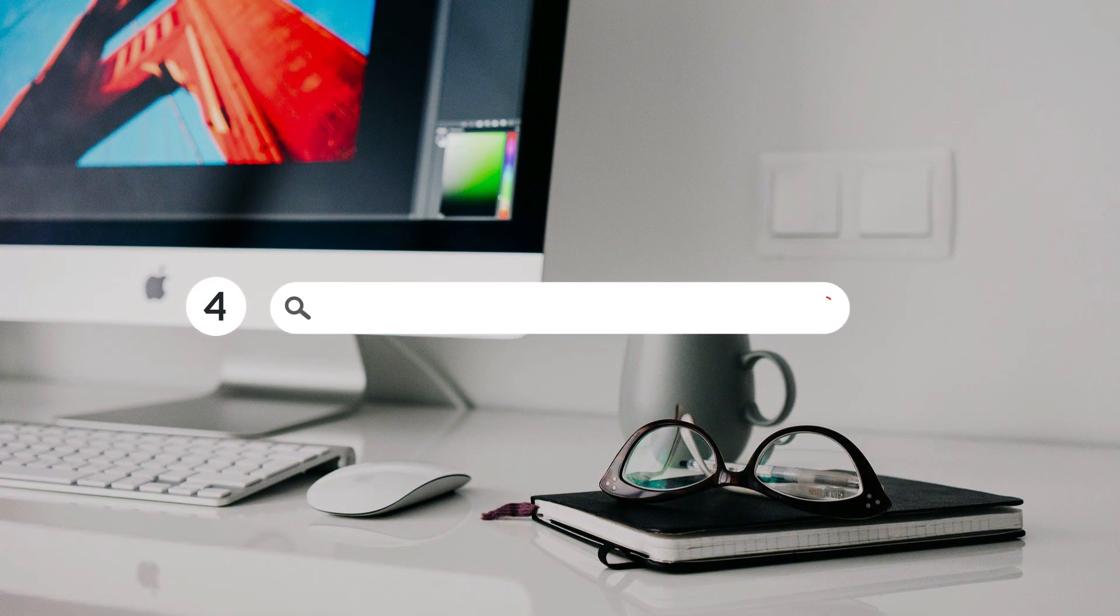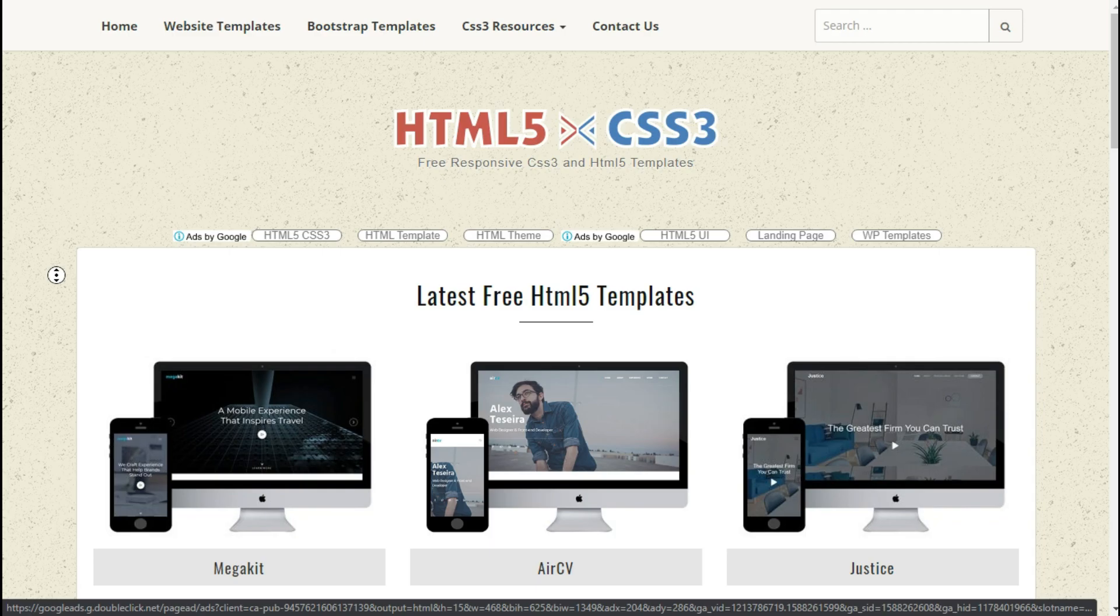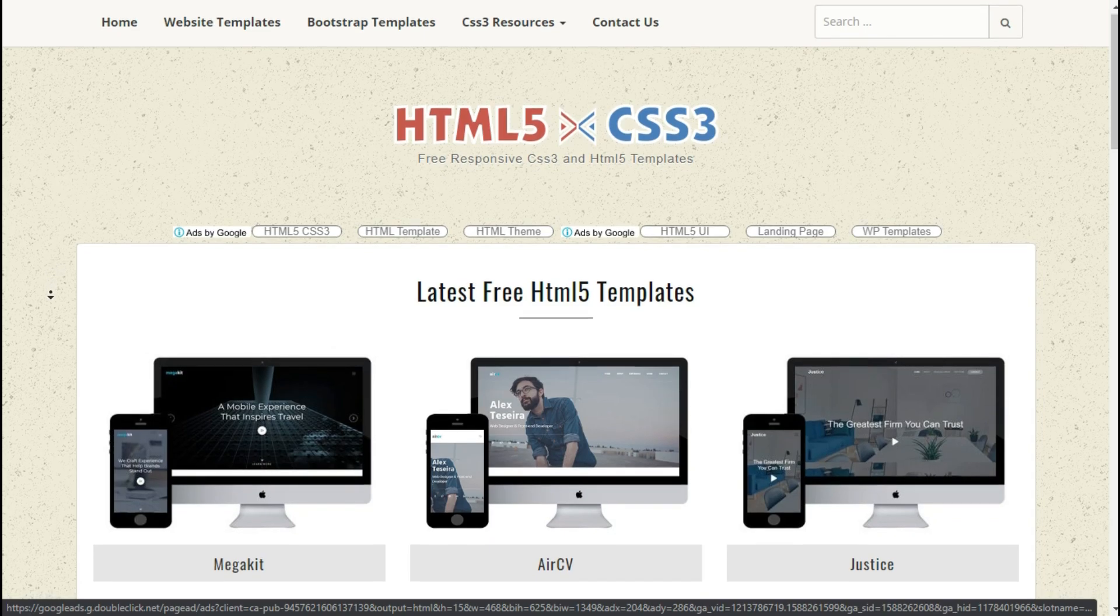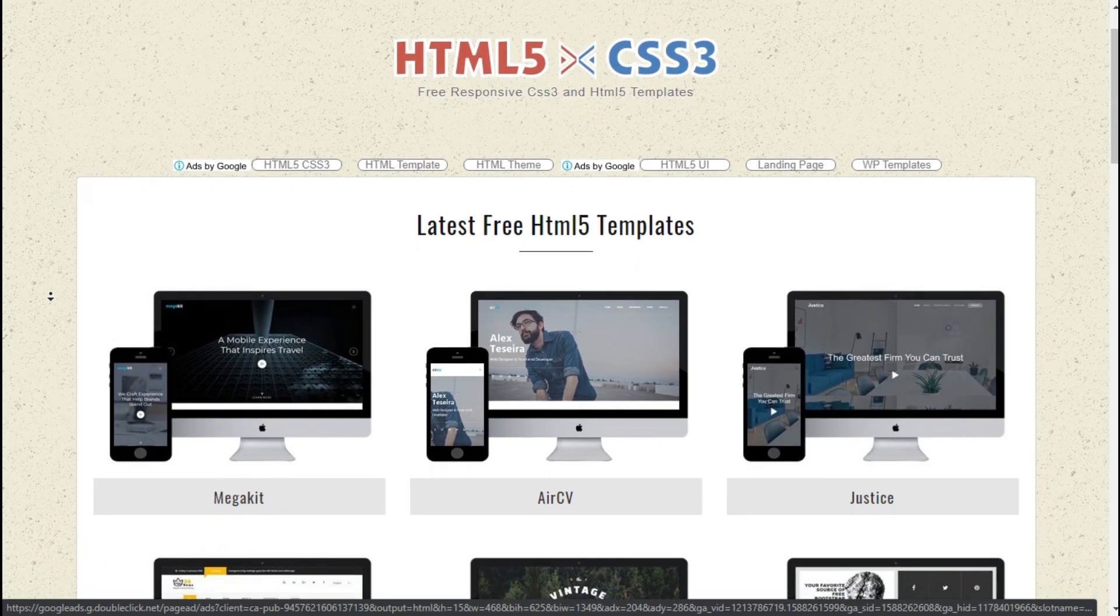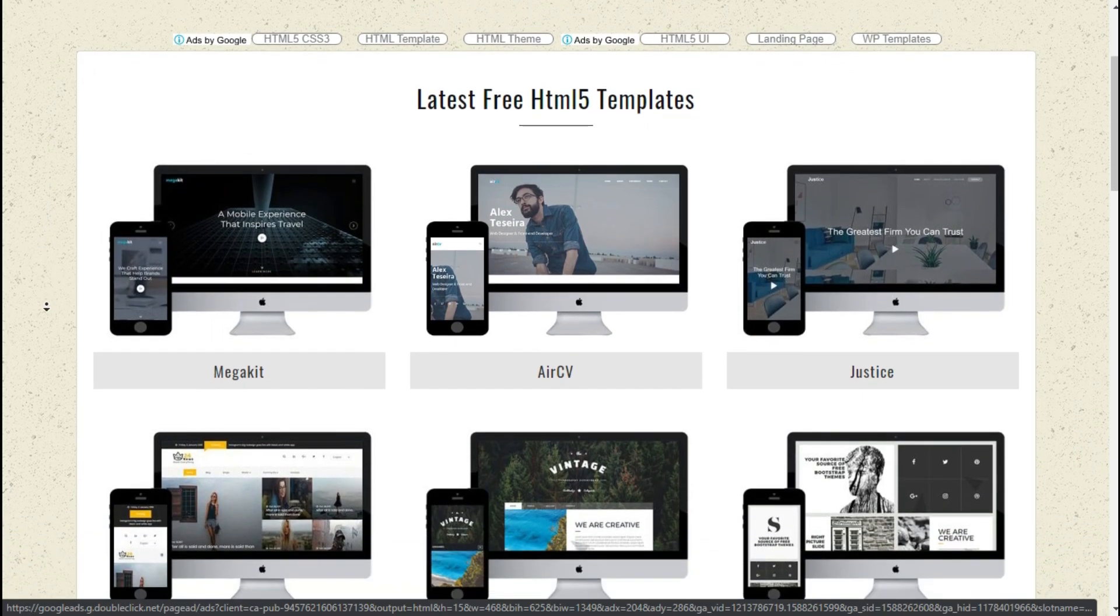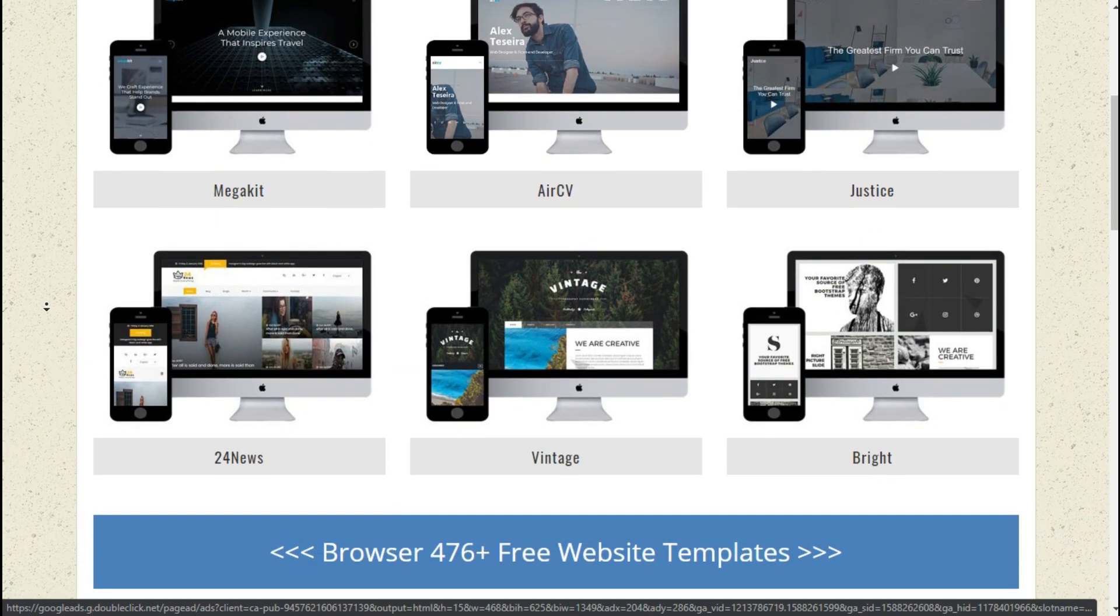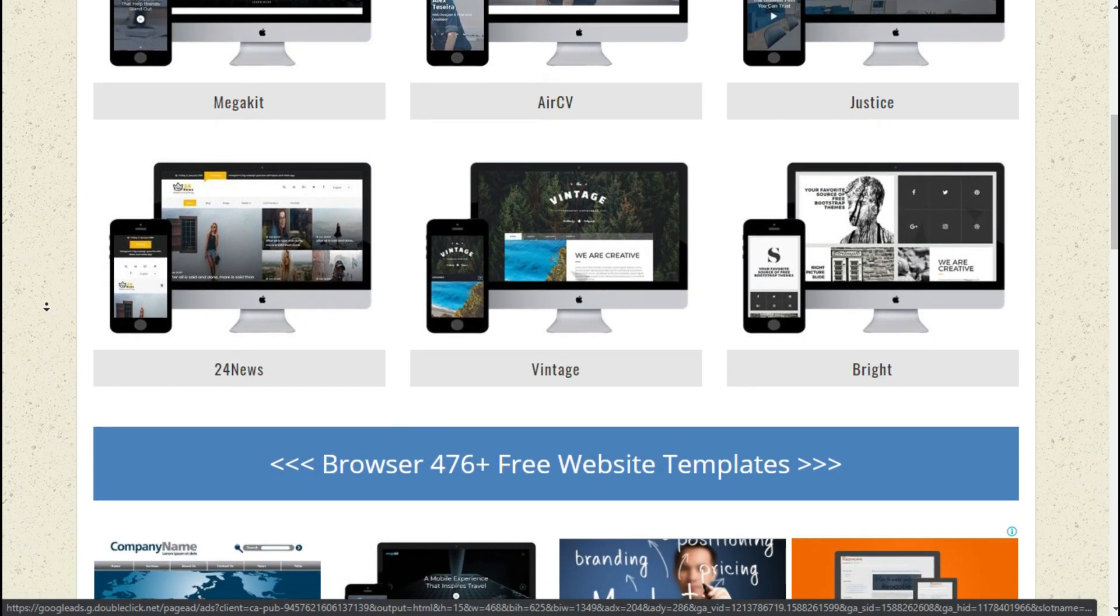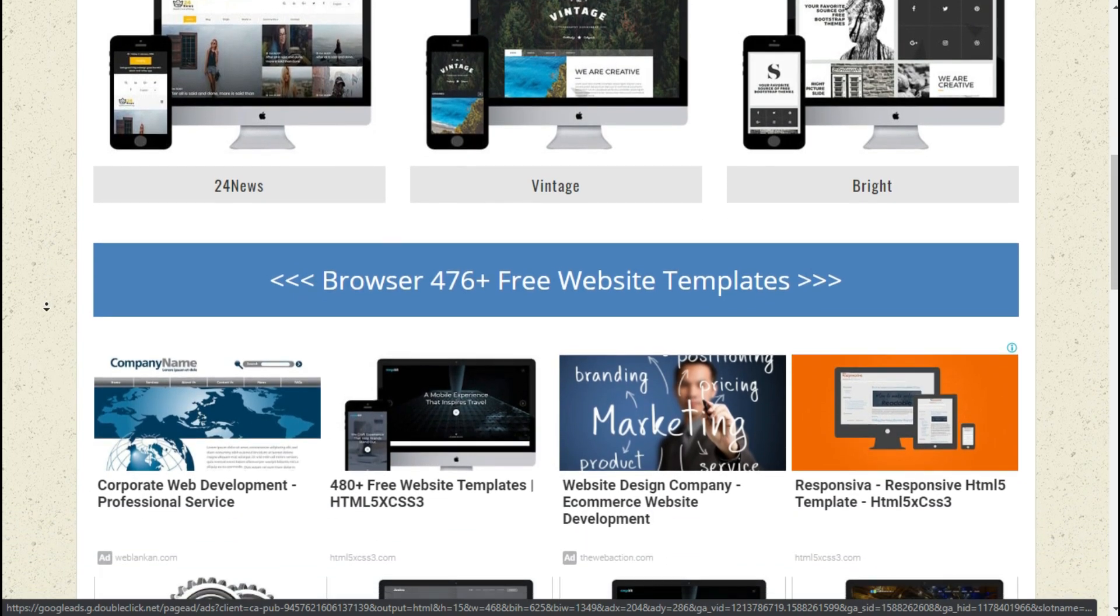Website number four: HTML5xcss3.com. A strange link, right? This site is a collection of wonderful templates. The templates here are designed to be compatible with many different screen sizes. And this site has around 500 free themes in all different categories, almost 476.